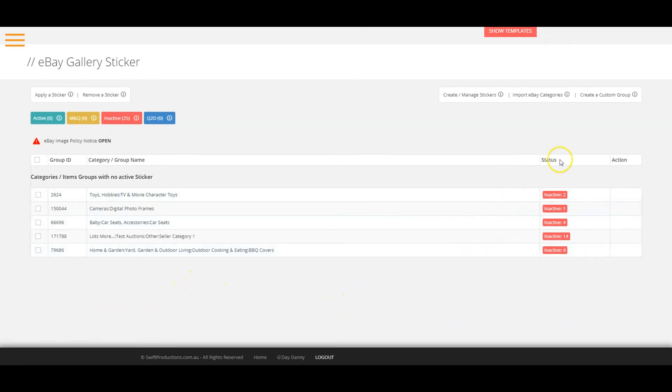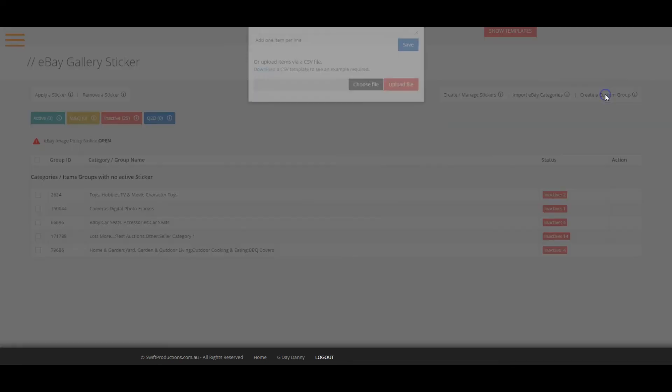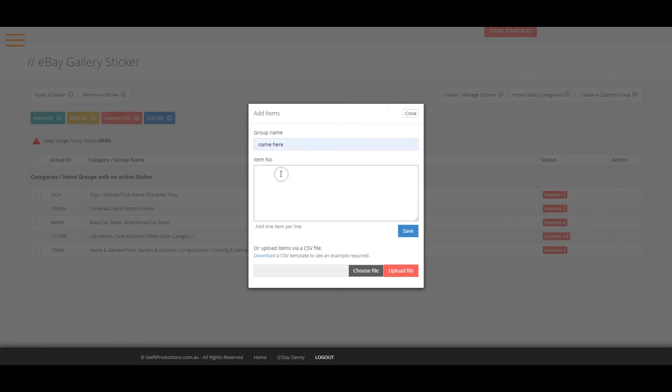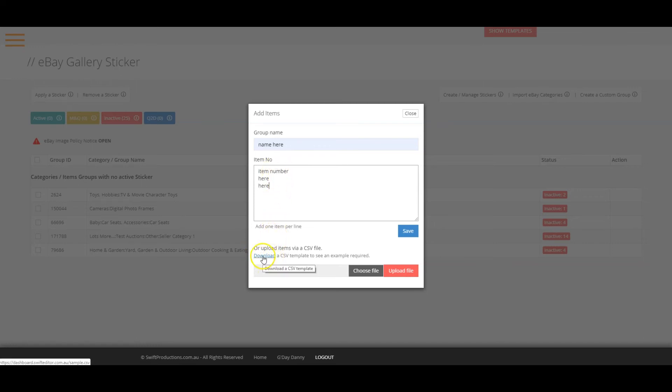To create your own group of items, just click on the create a custom group link. Name the group for your reference and add your item numbers, one item number per line or you can also upload a CSV with your numbers. Just make sure to download a sample CSV by clicking here.